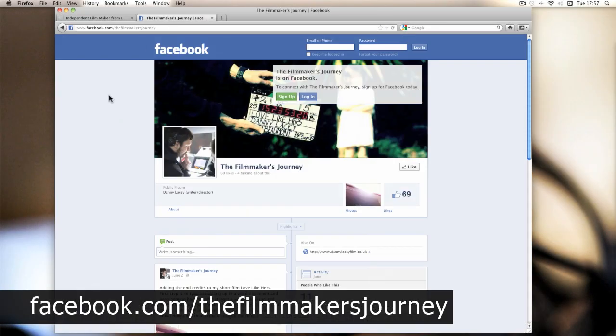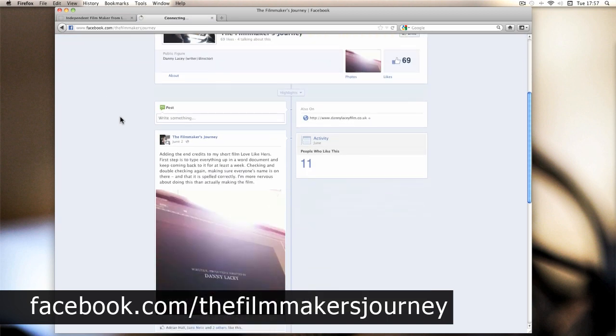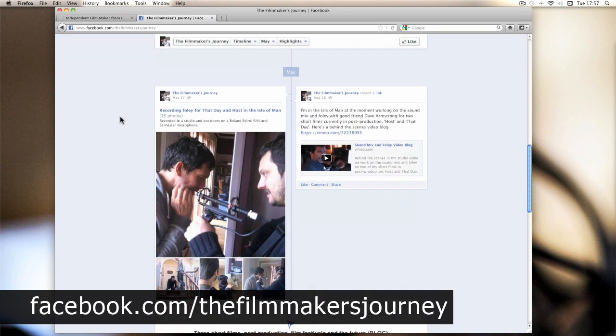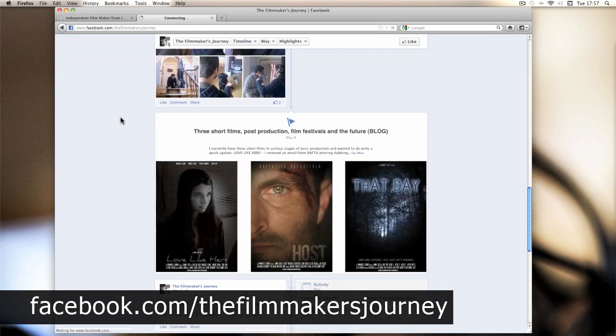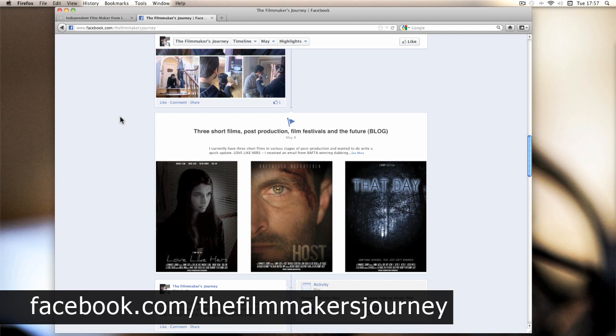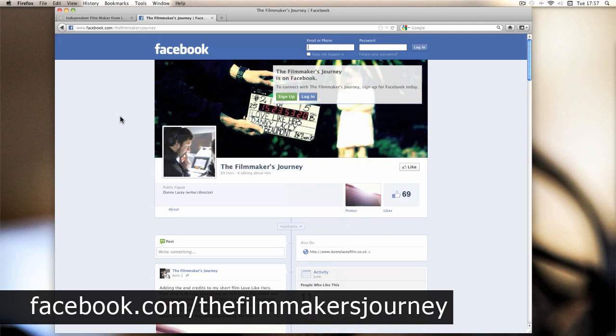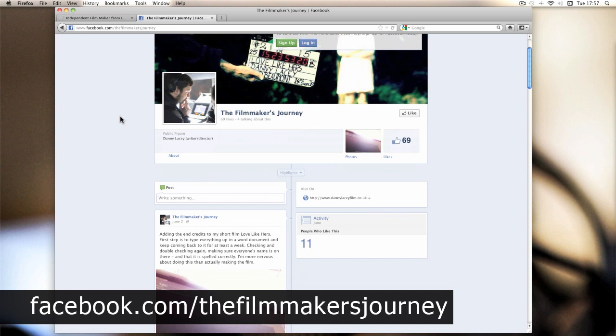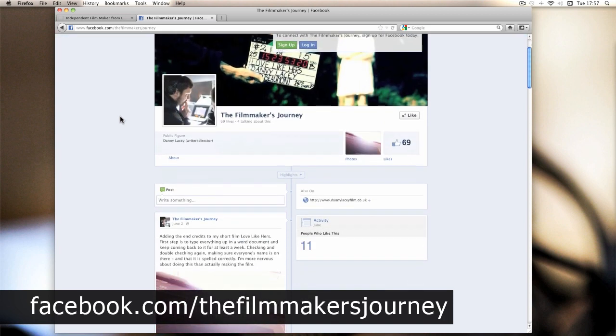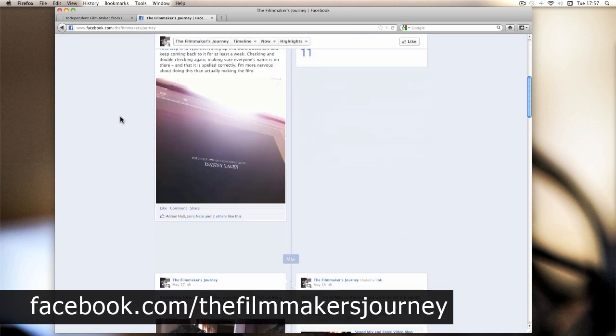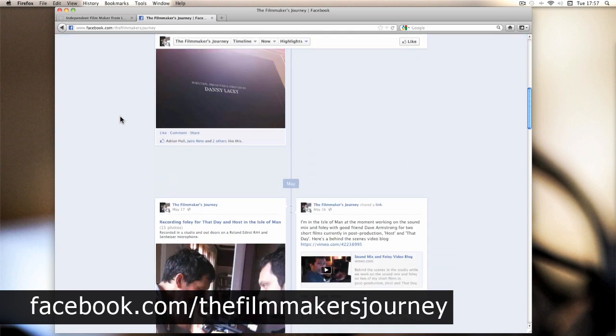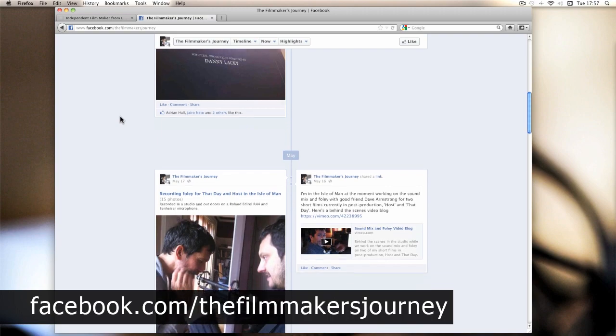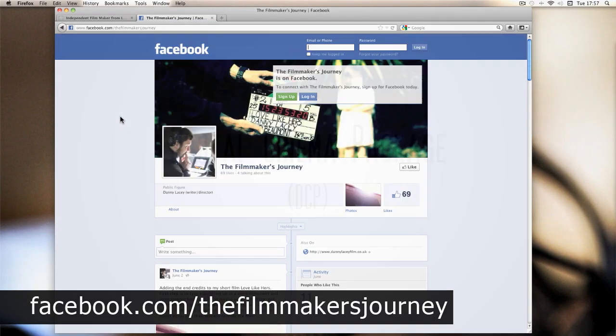Talking of Facebook, I set up a new Facebook page all about the filmmaking journey. It's called The Filmmaker's Journey, and it's taken advantage of the brilliant timeline feature on Facebook. It's like a big, long diary. It goes right back to 2009 when I started The Filmmaker's Journey, right through to the present day. And again, it's packed full of videos, pictures, behind-the-scenes stuff that you might find interesting if you're into the whole filmmaking thing.